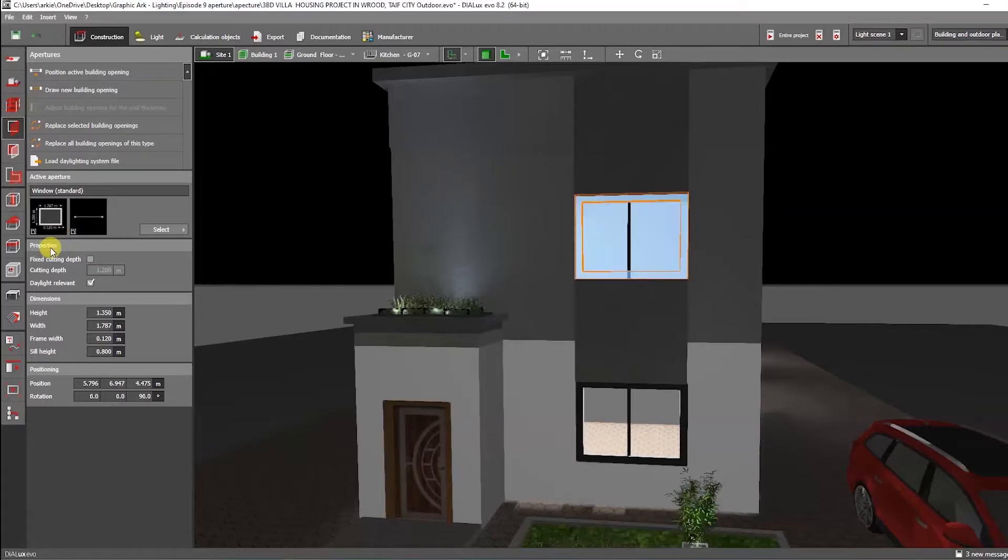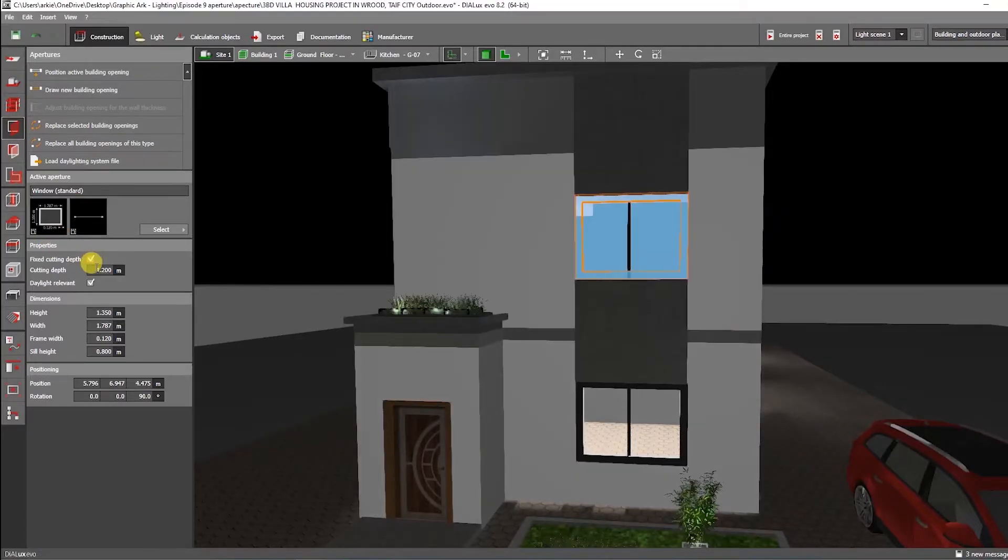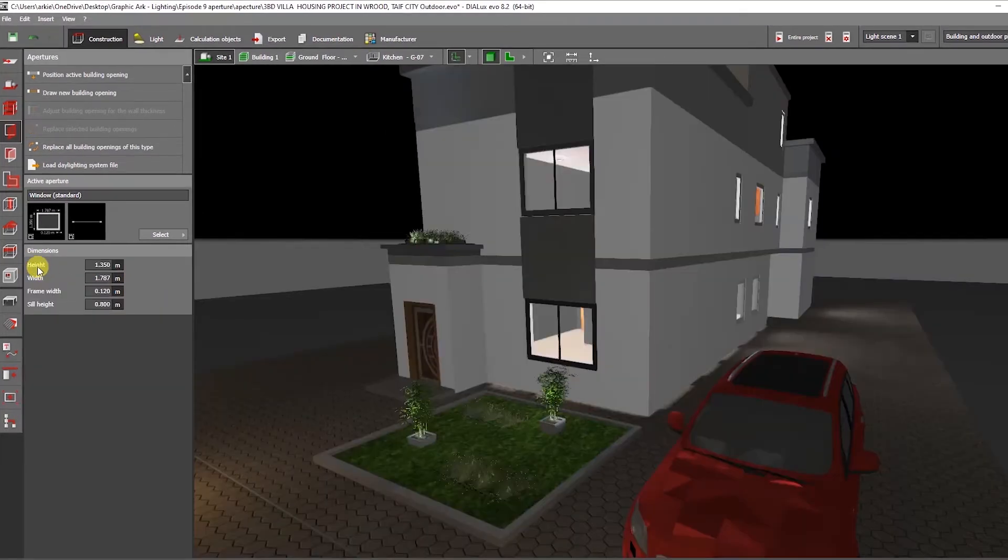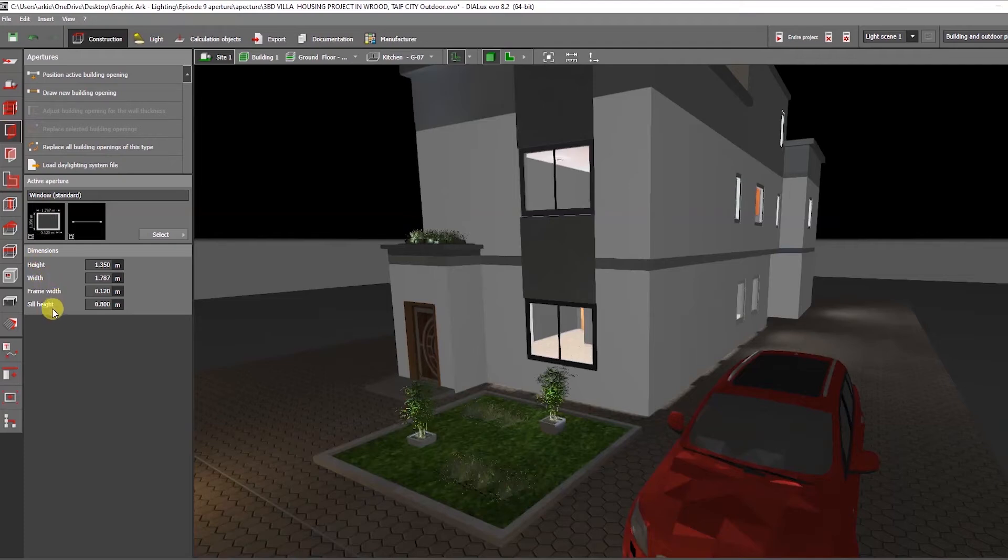Down here in properties you can check fixed cutting depth to modify the cutting depth, can also check the daylight relevant. From dimensions you have the option of changing the height, frame width, and the height of the sill.